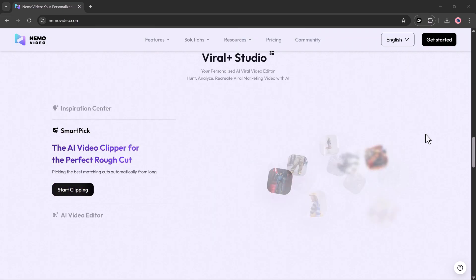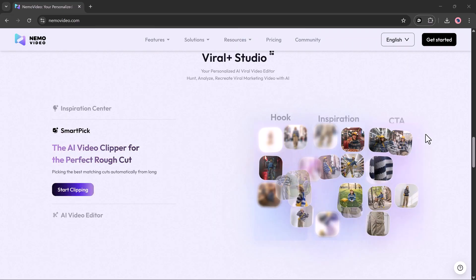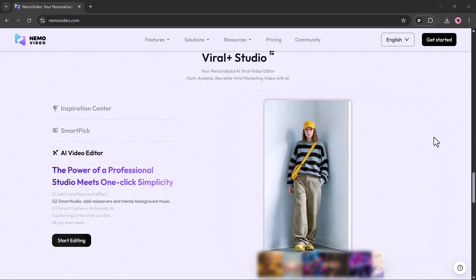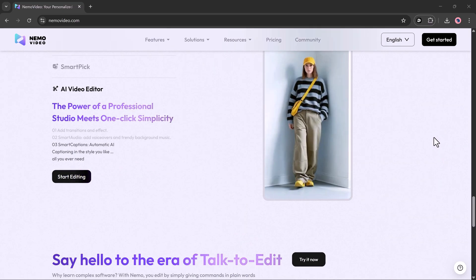No editing skills needed. Getting started is simple. Click the link in the description, create your account, and log in.